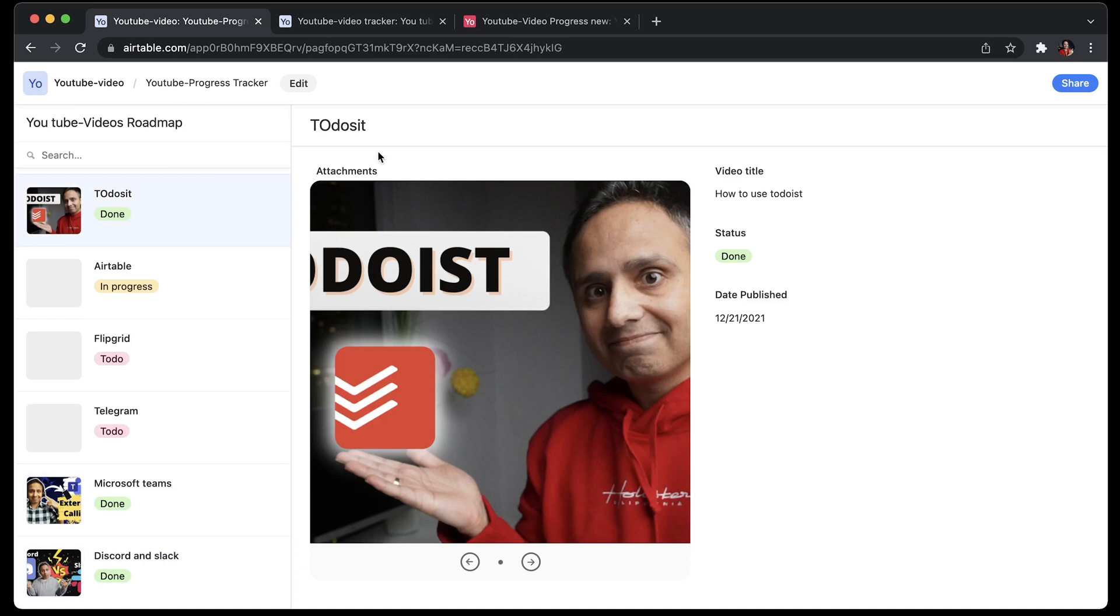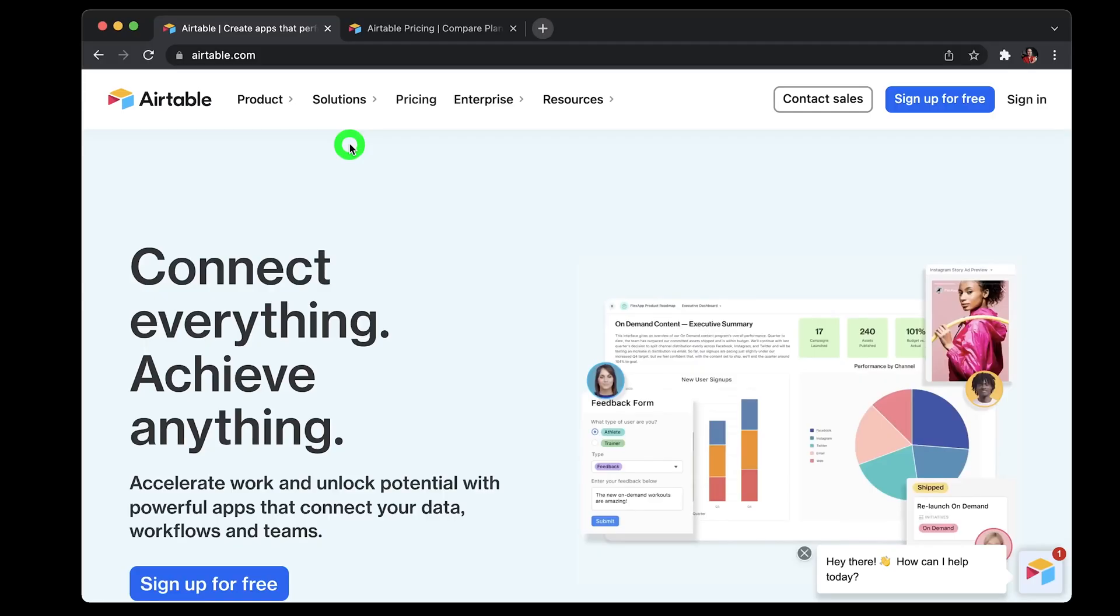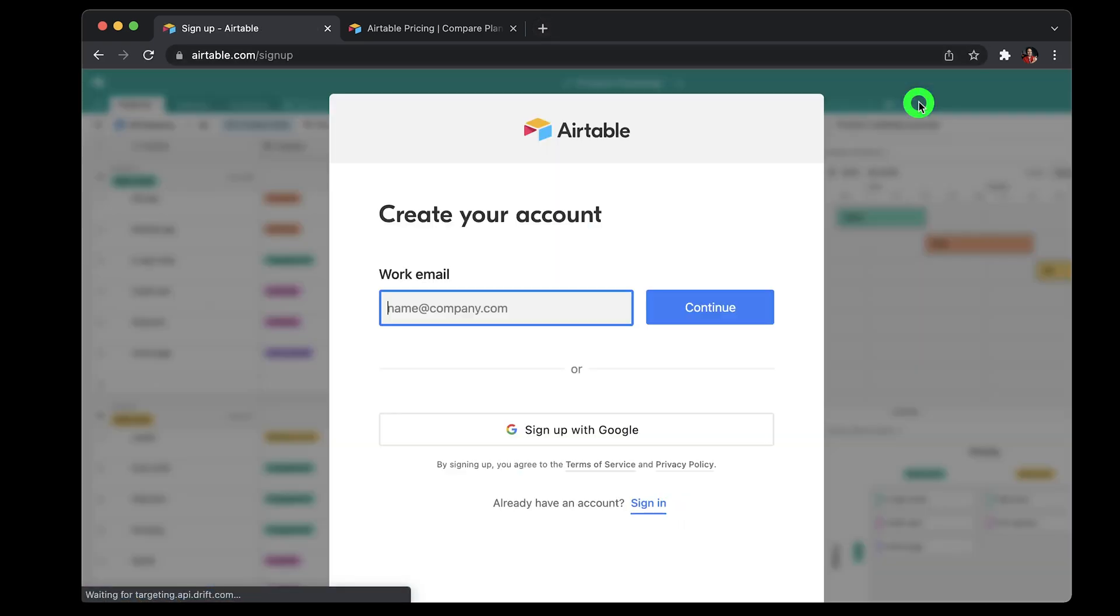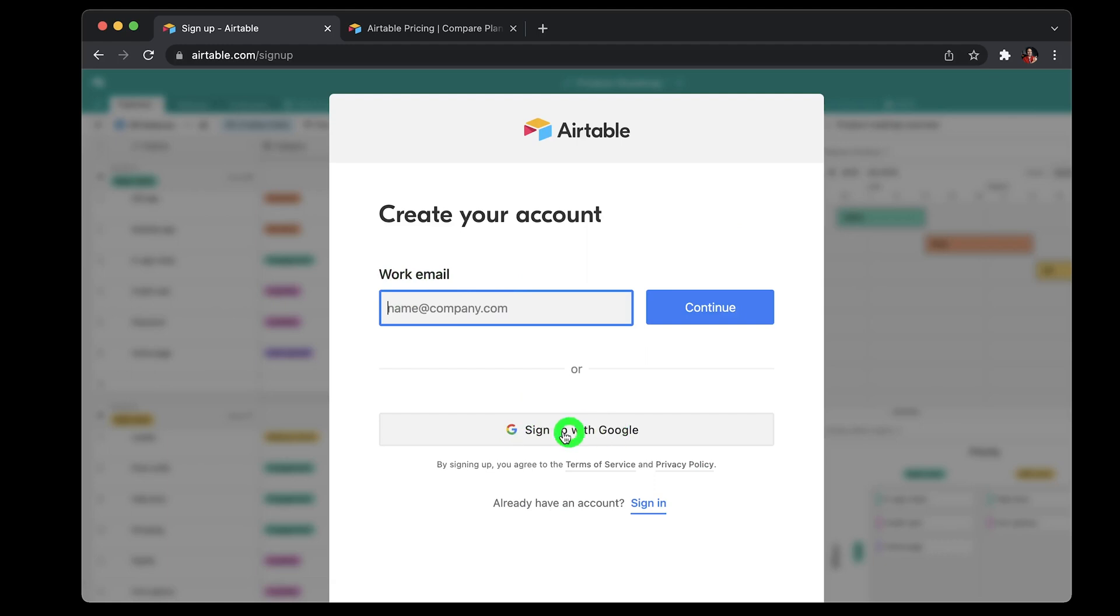So instead of sharing complex spreadsheets, you can share a nice looking UI and impress your boss or clients. So let's jump right into the demo. First, how do you set up your account? Go to airtable.com, click sign up for free. Next page you can either use your company email or use your existing Gmail account to sign up.